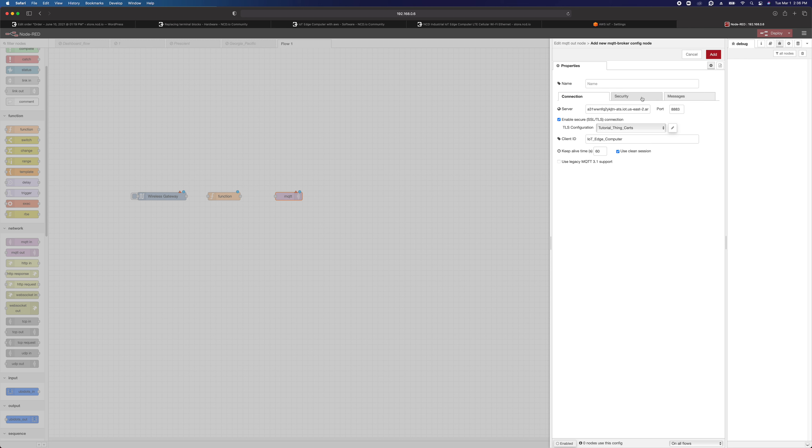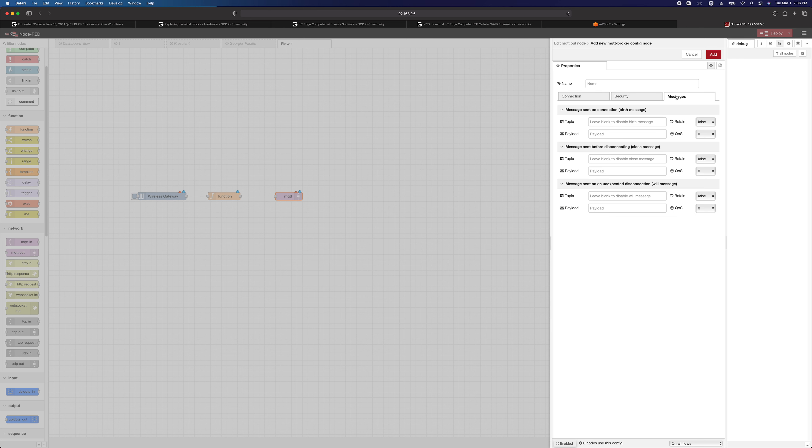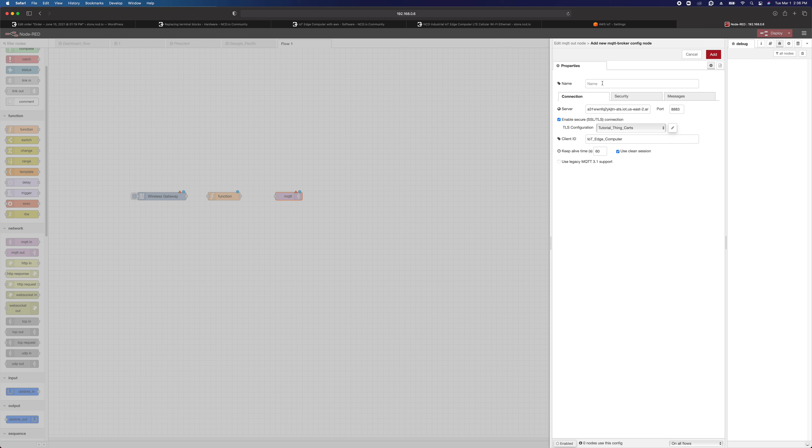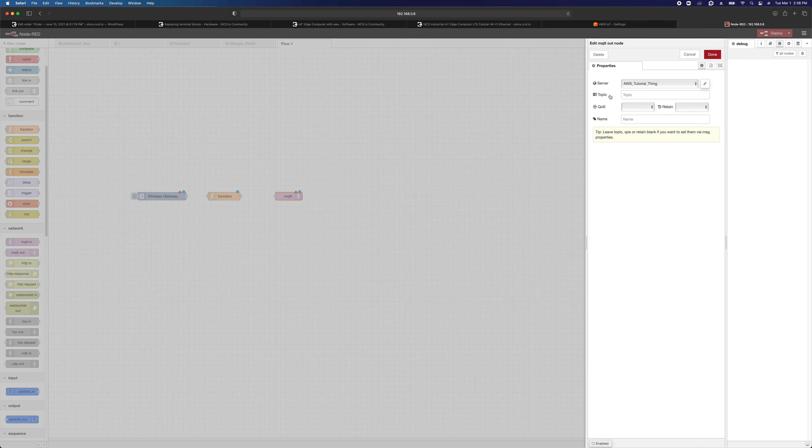I think that is everything you've got to have. You can have the MQTT node publish a message whenever it first connects to the broker, message sent before disconnect, and message sent on unexpected disconnect. I'm expecting that happens after it reestablishes connection. But anyway, I'm going to leave all that alone. Now we're just going to call this AWS tutorial thing.